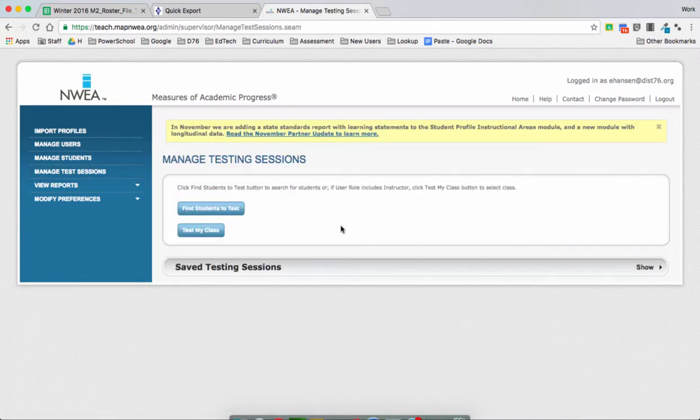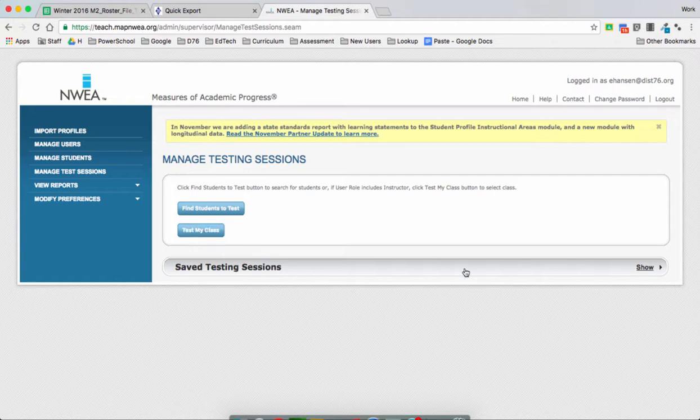You're not going to see your test sessions initially. What you want to do is click on Show where it says Saved Test Sessions.